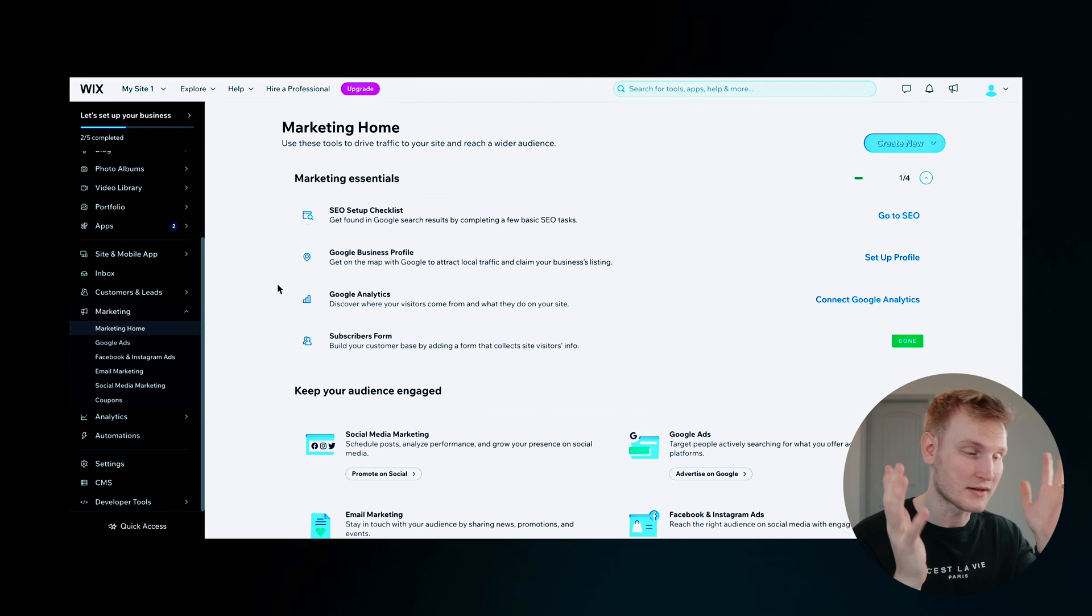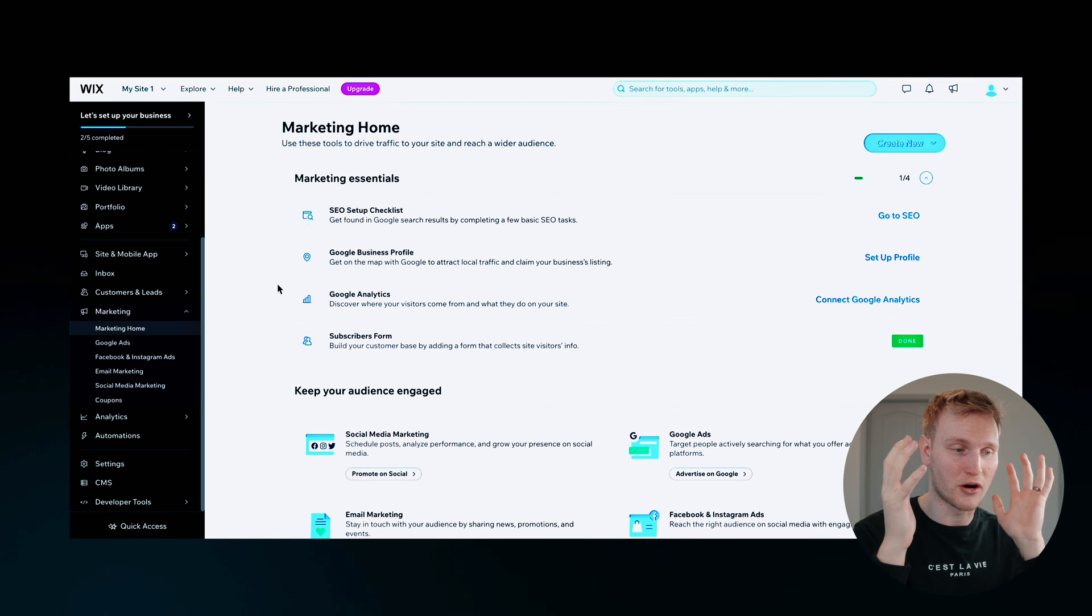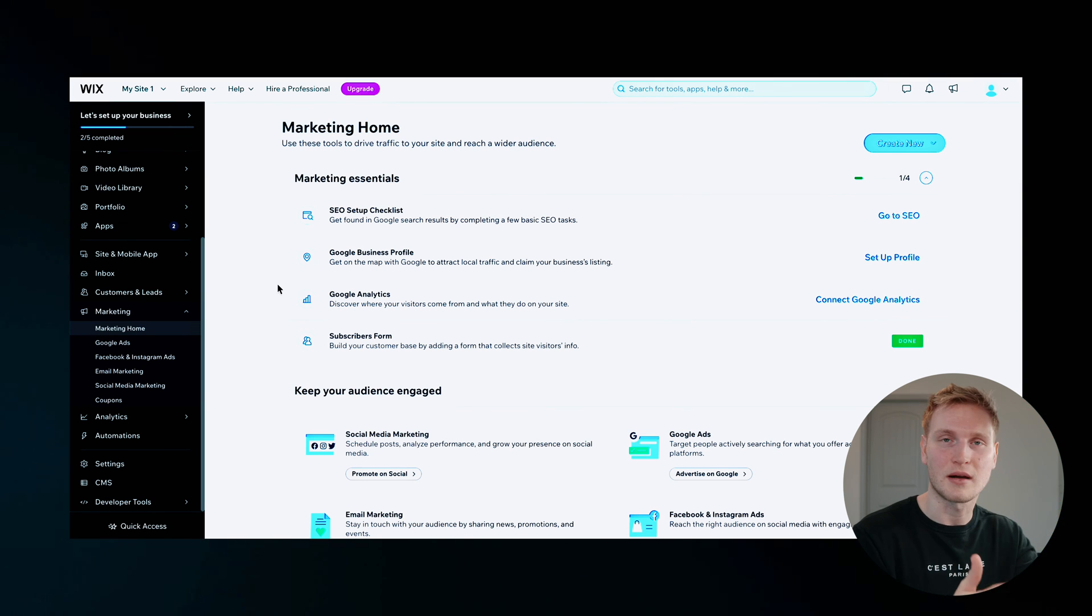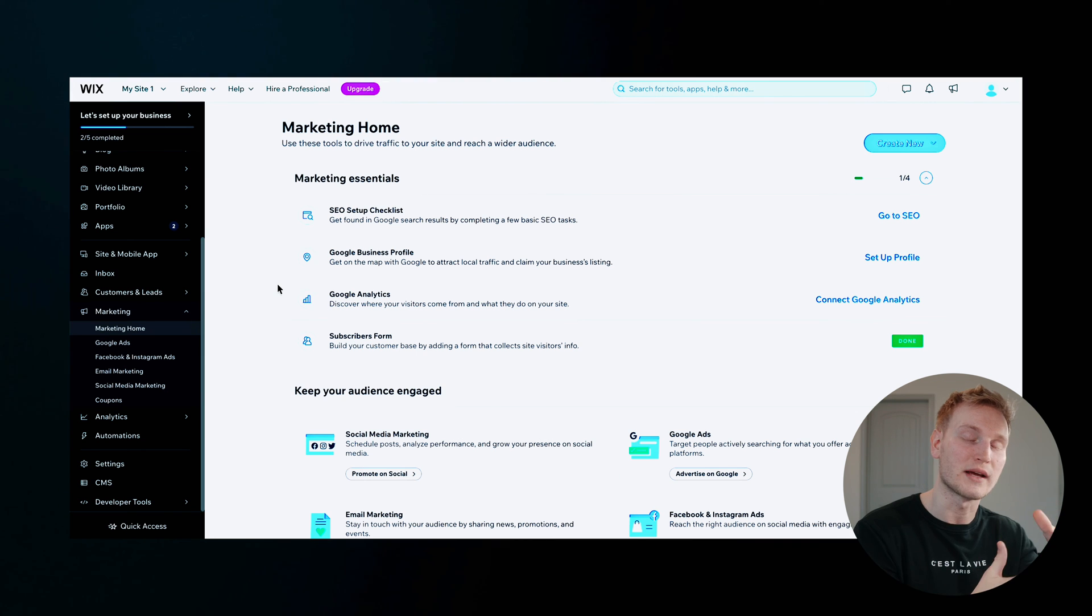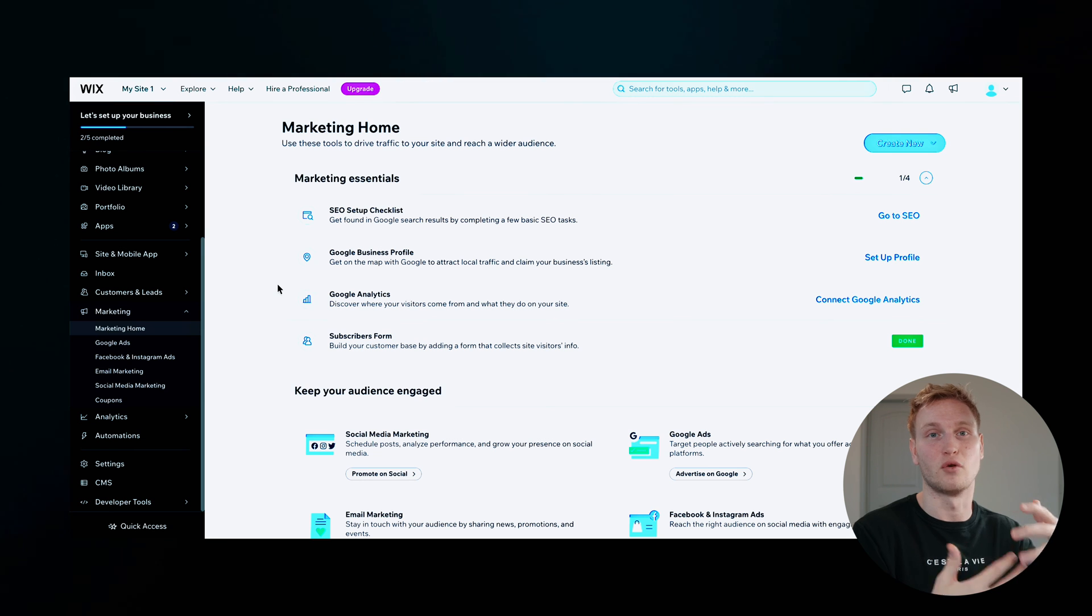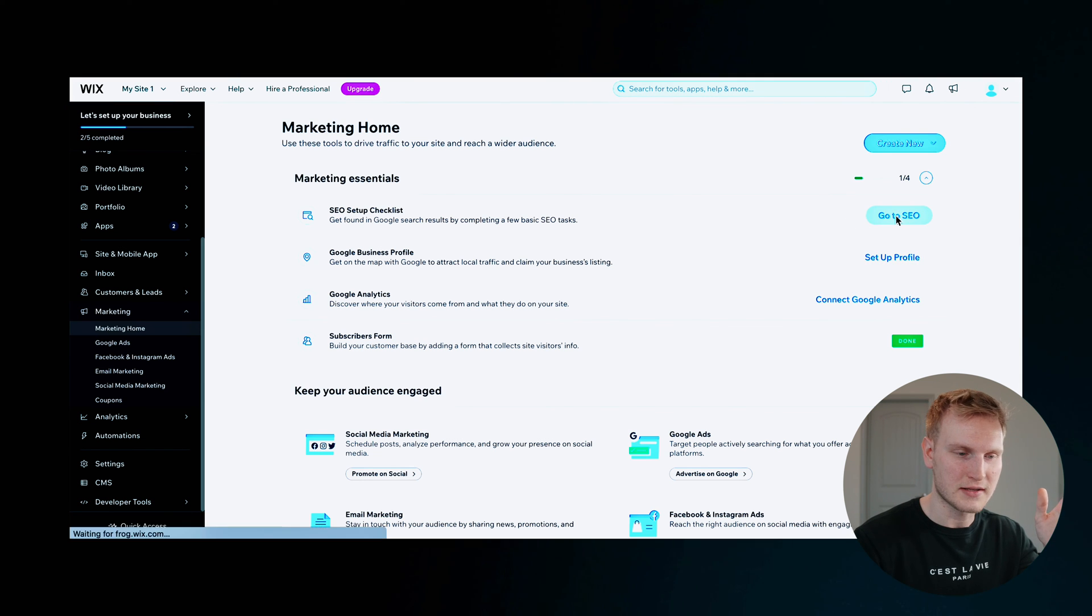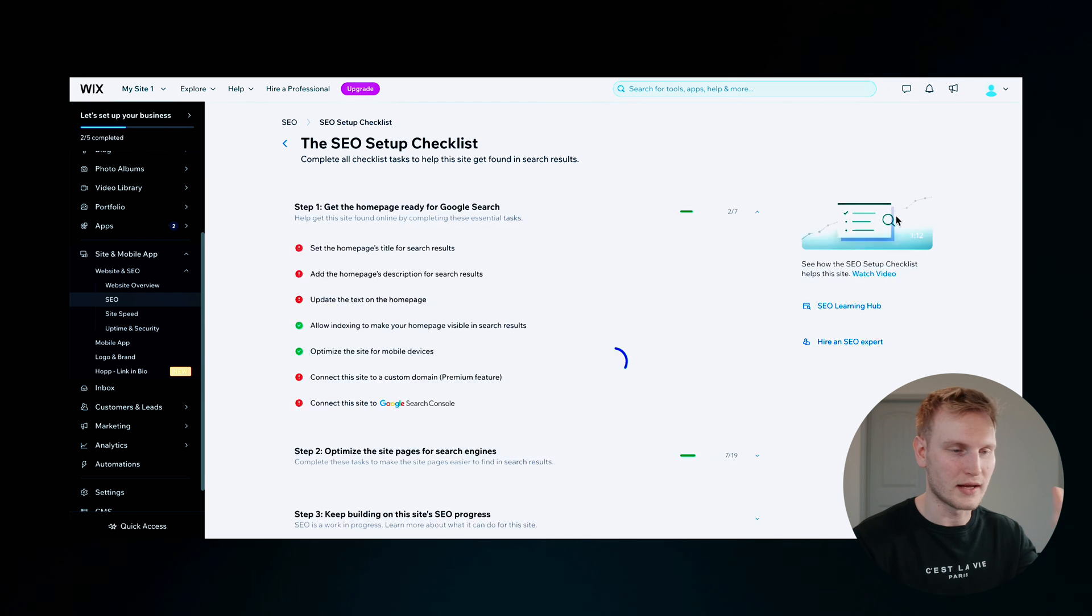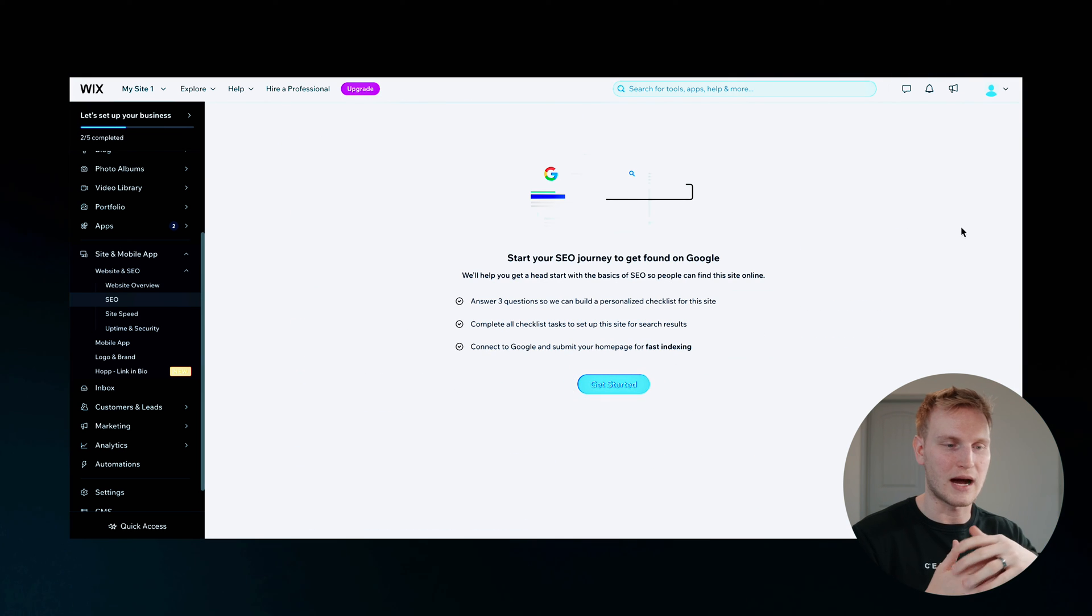There's a marketing essentials checklist up here as well. There are a lot of tools so you can make sure that your website on Wix is optimized to its fullest ability. So for now, let's go to this SEO checklist and just see where we can get some quick wins, where we can improve.